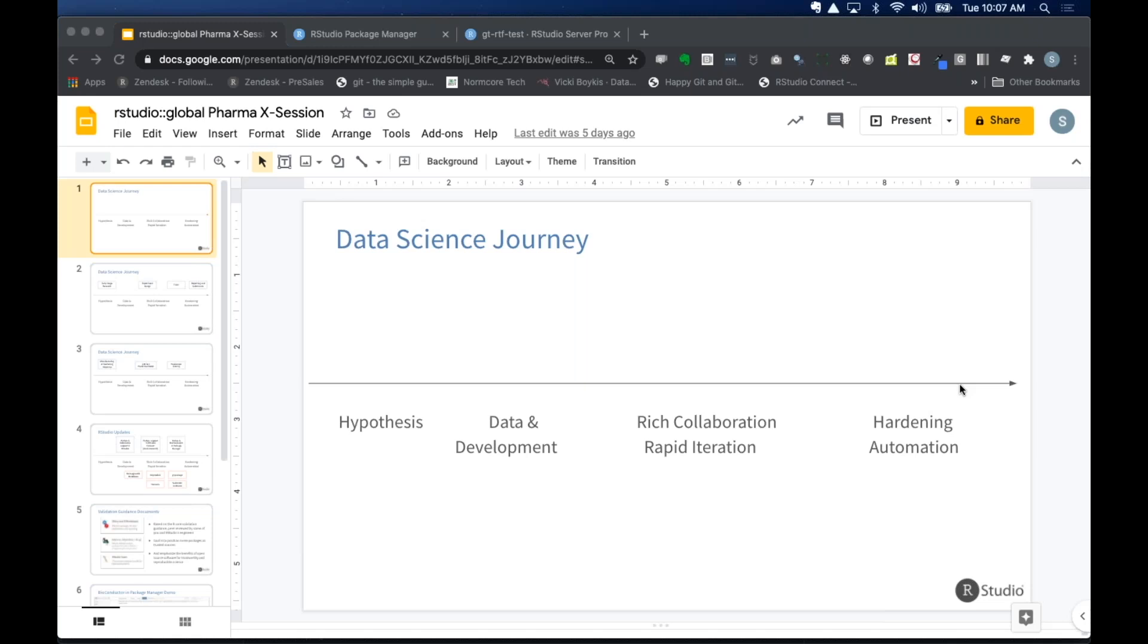The first thing I want to do is talk a little bit about conceptually how we think about data science here at RStudio, how that applies to pharma, and then we'll look at some of the exciting updates that we're making to support that conceptual framework. So data science, we like to talk about it as a journey. You start out with this hypothesis.